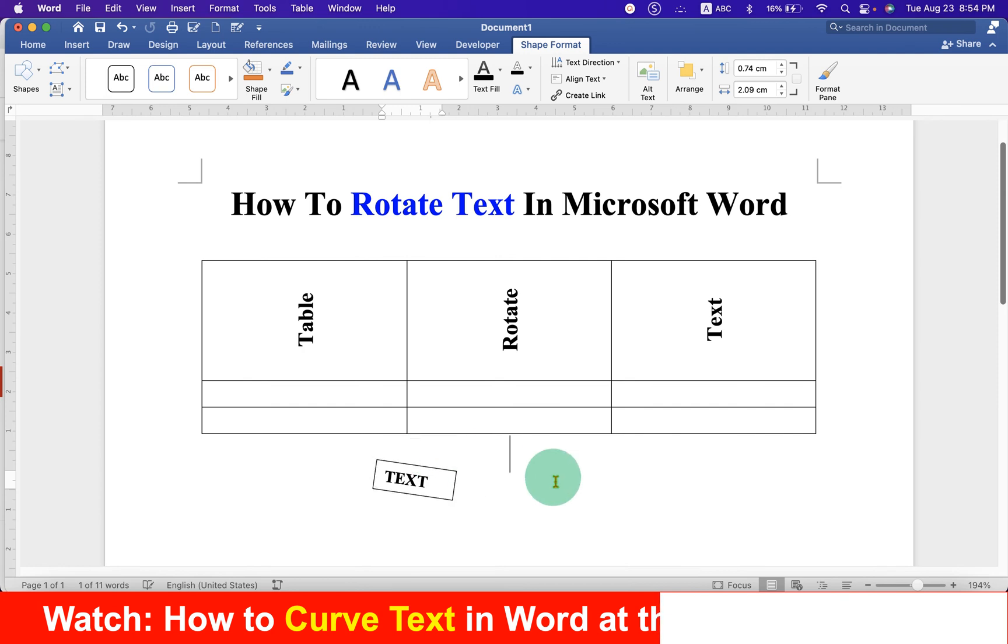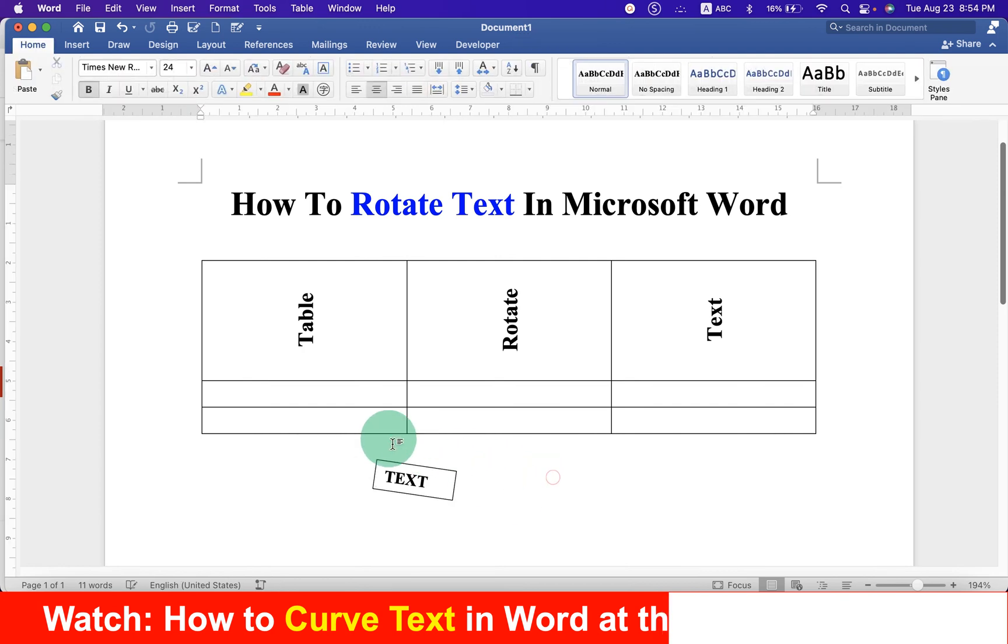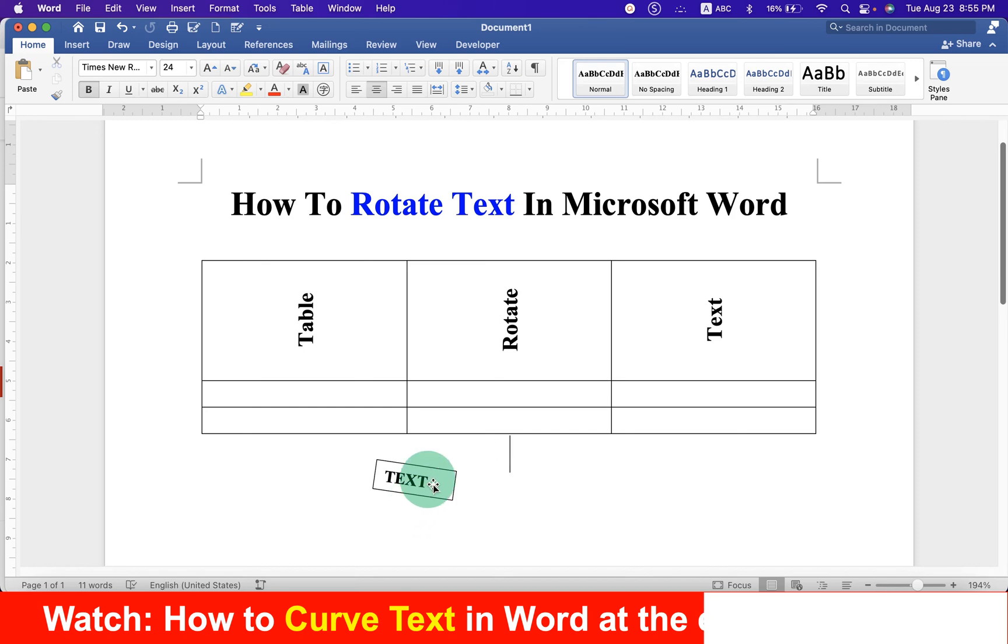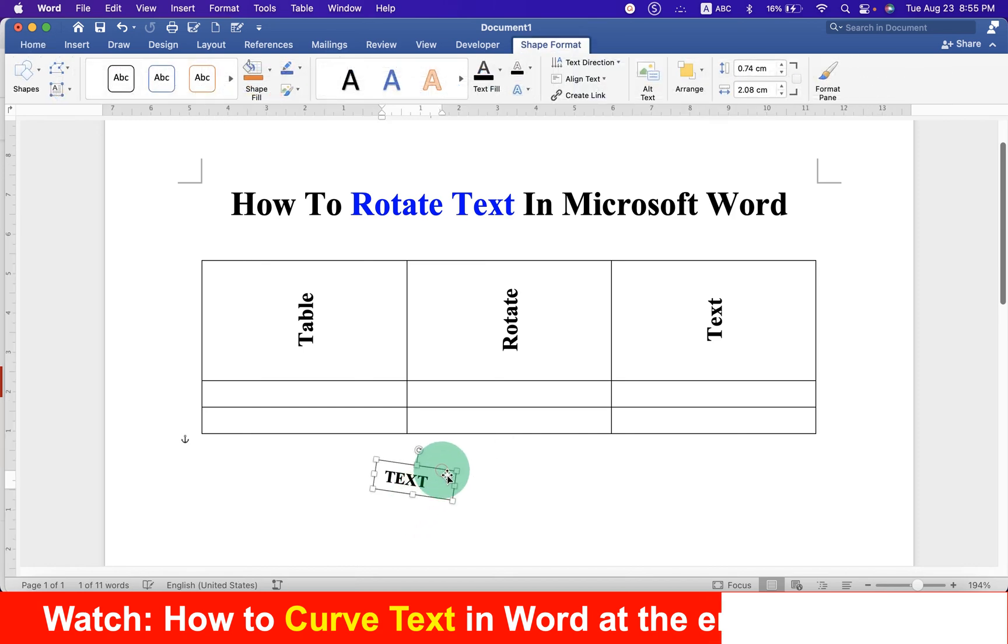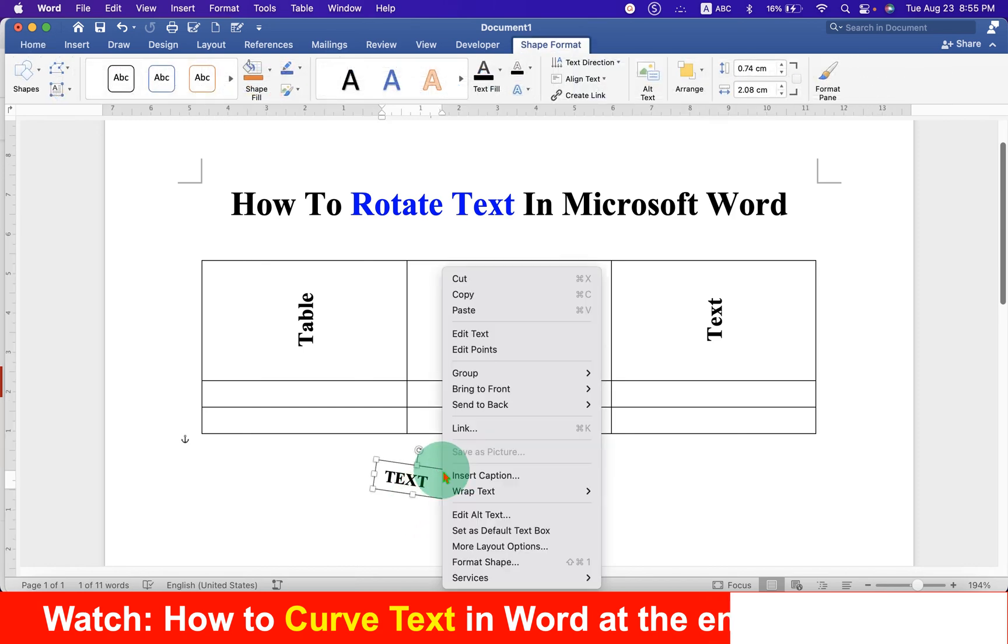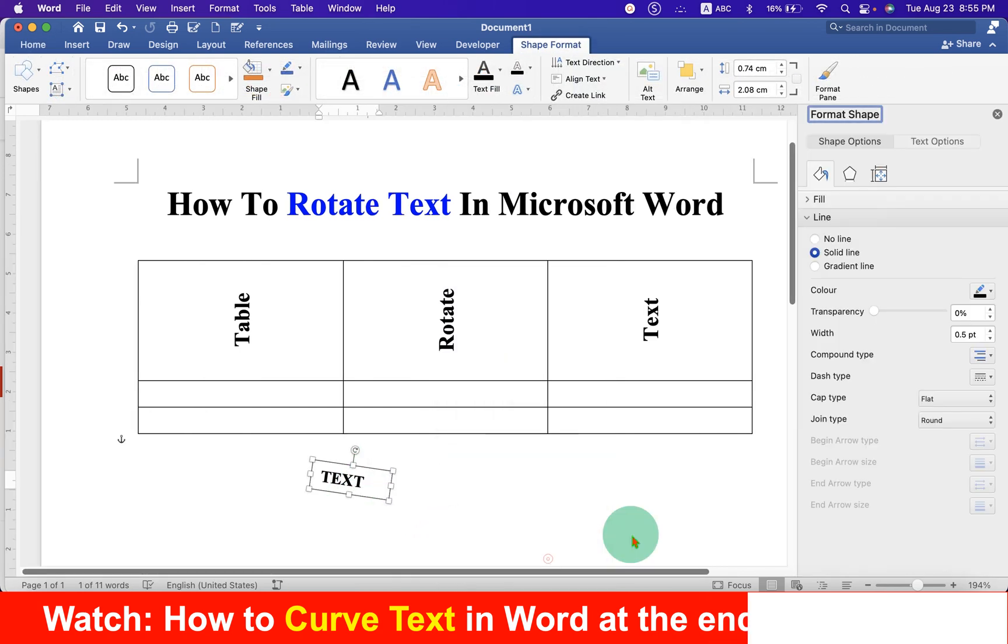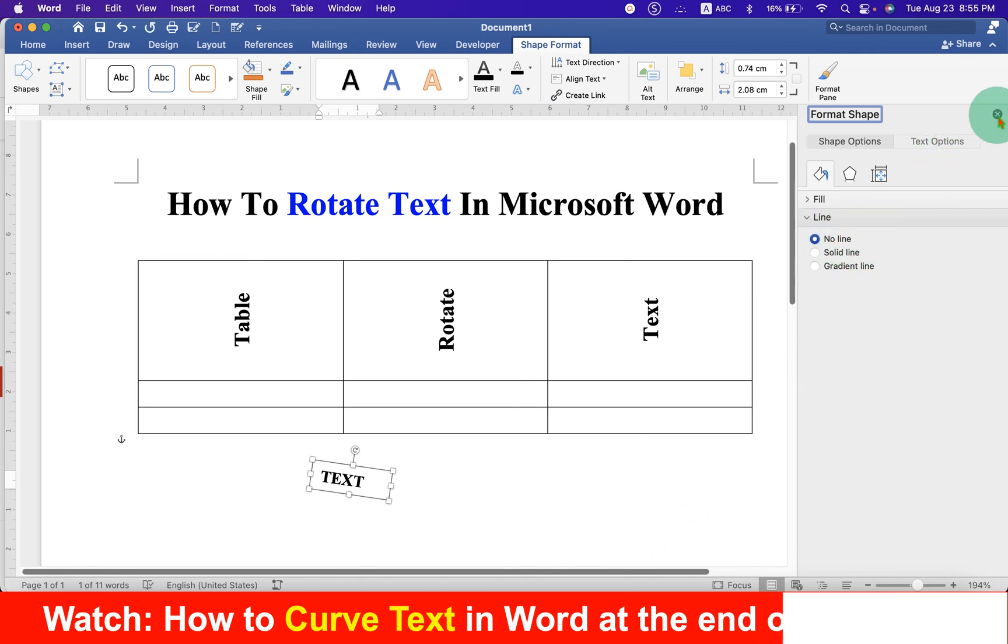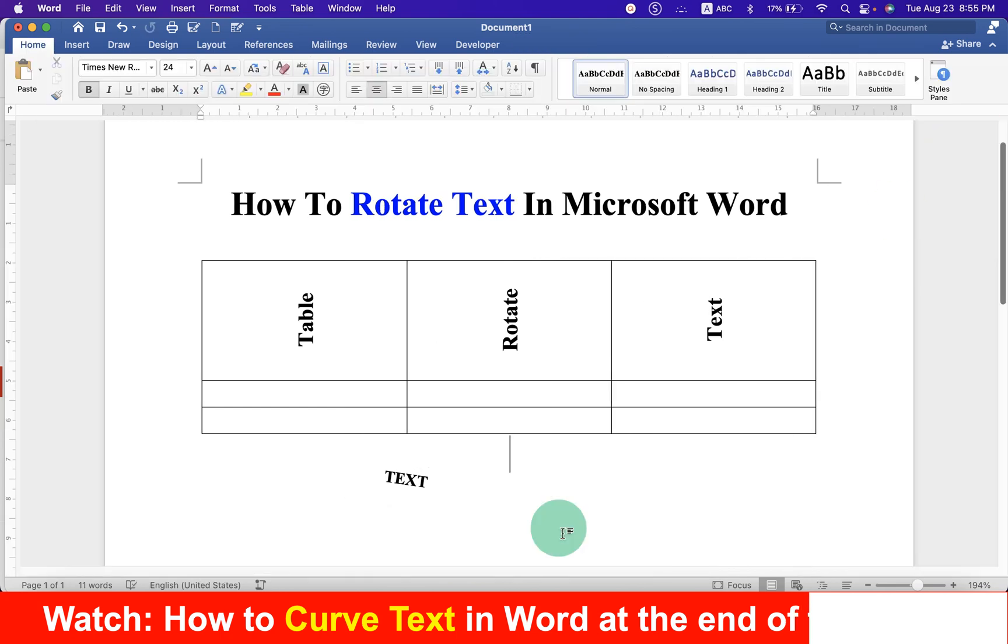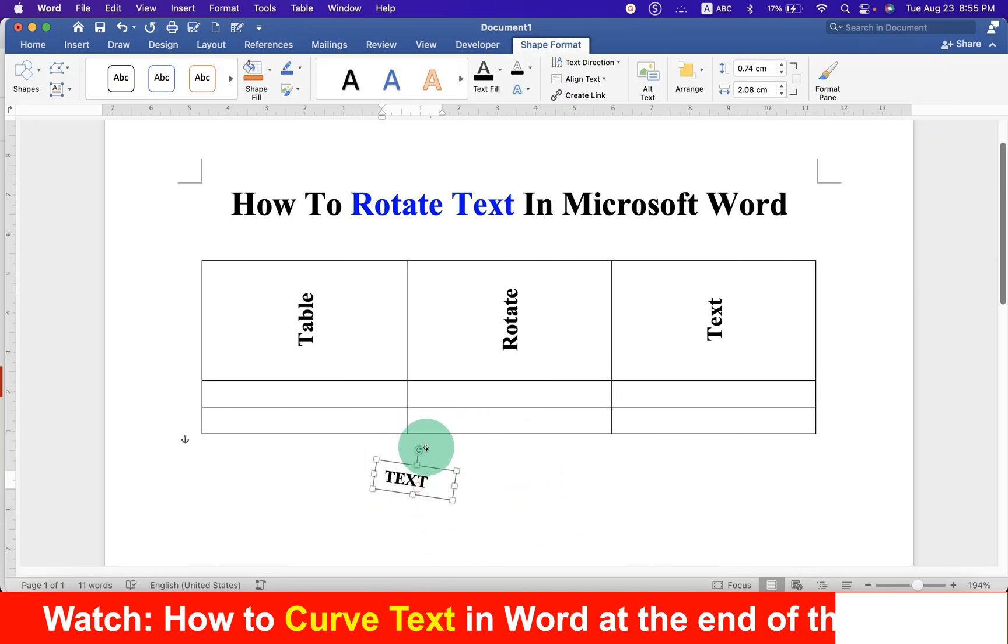However, notice that this text box has an outer border. If you don't want the outer border, then click on the text box border. Right click and go to format shape. Under the line, select no line and close this options bar. And now you will see the outer border has been removed.